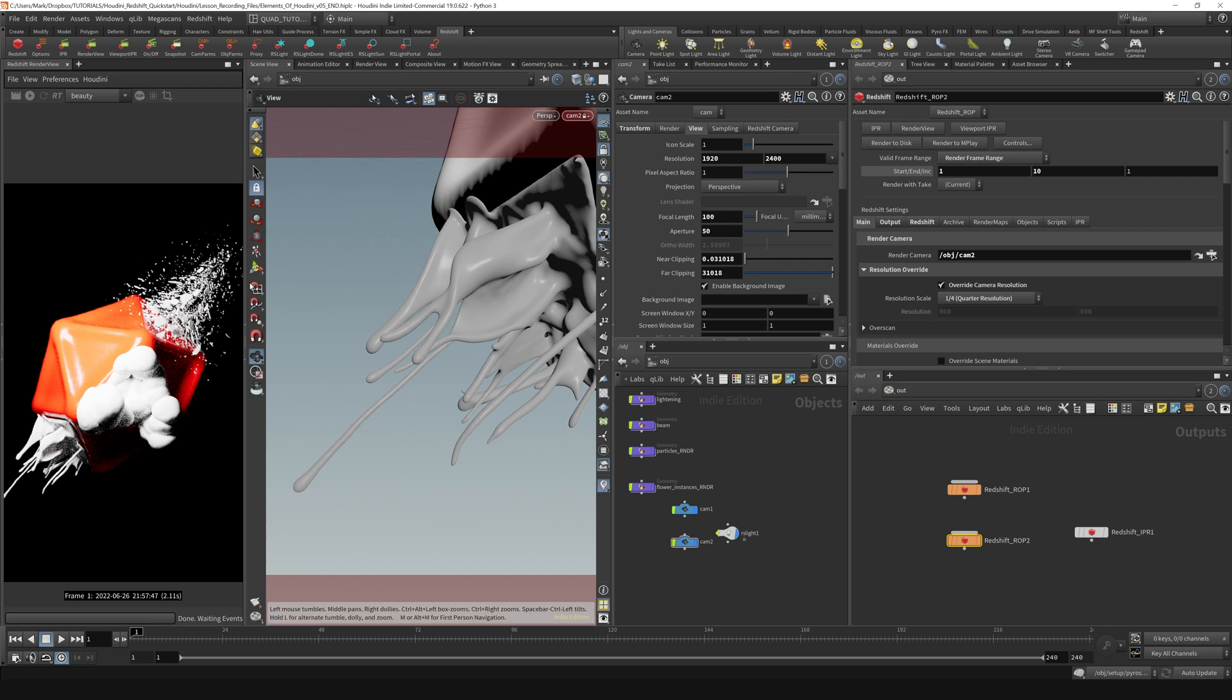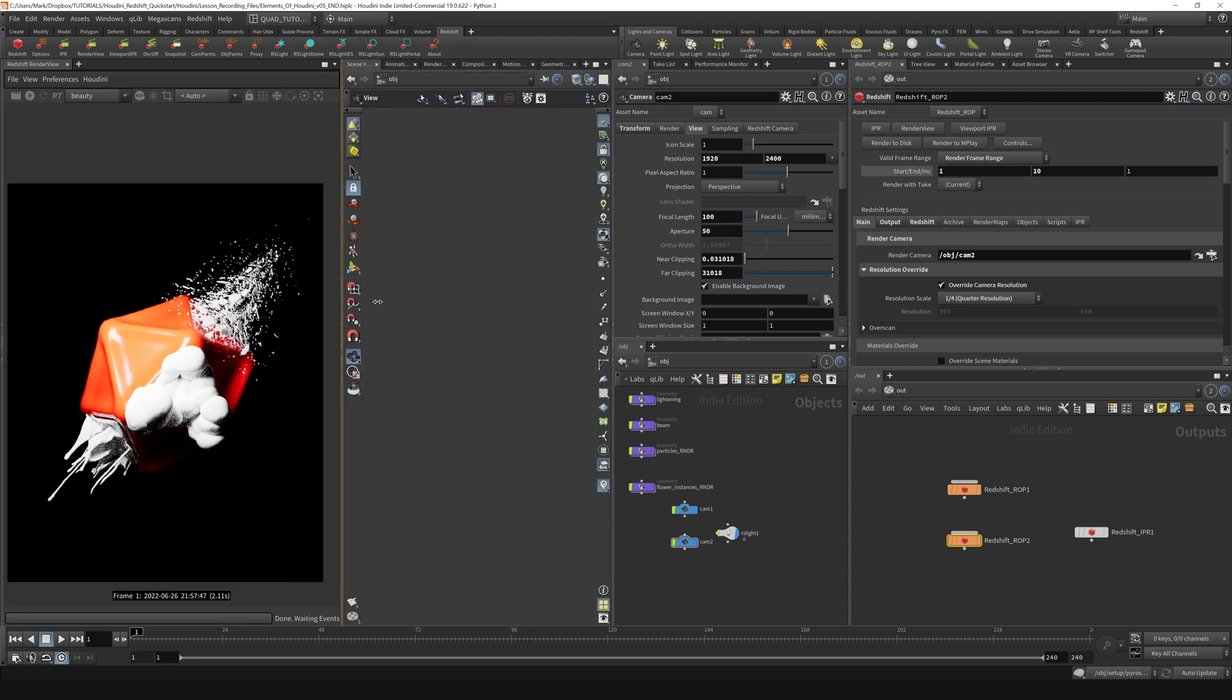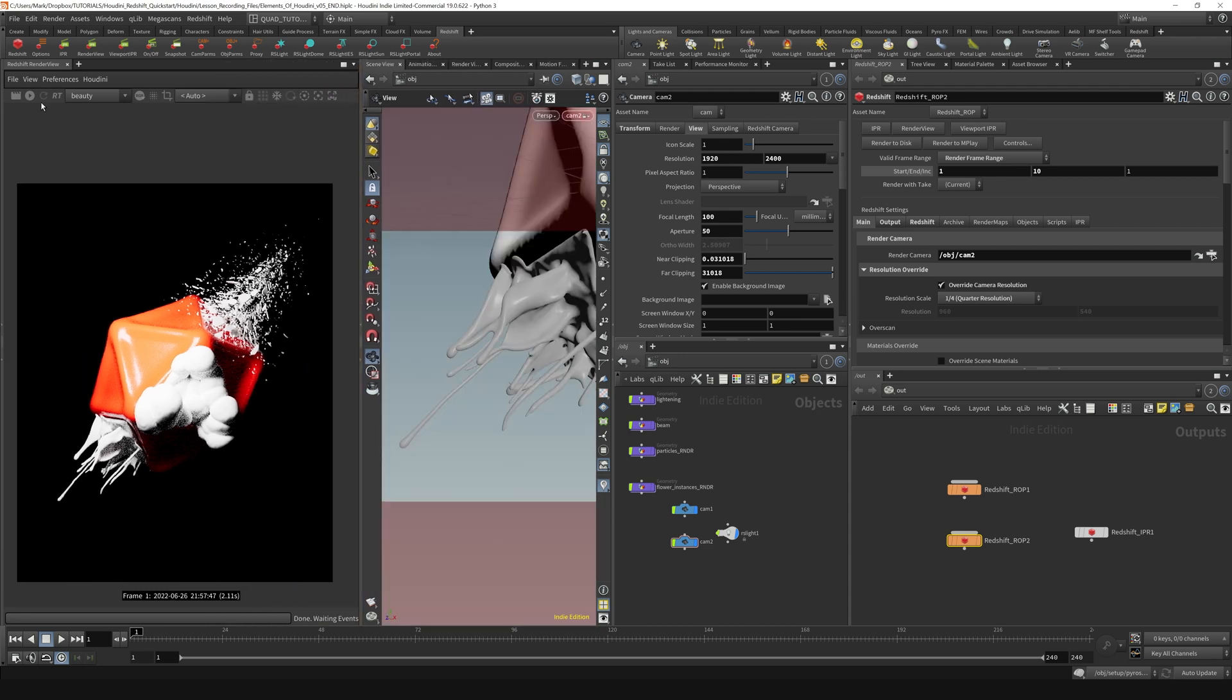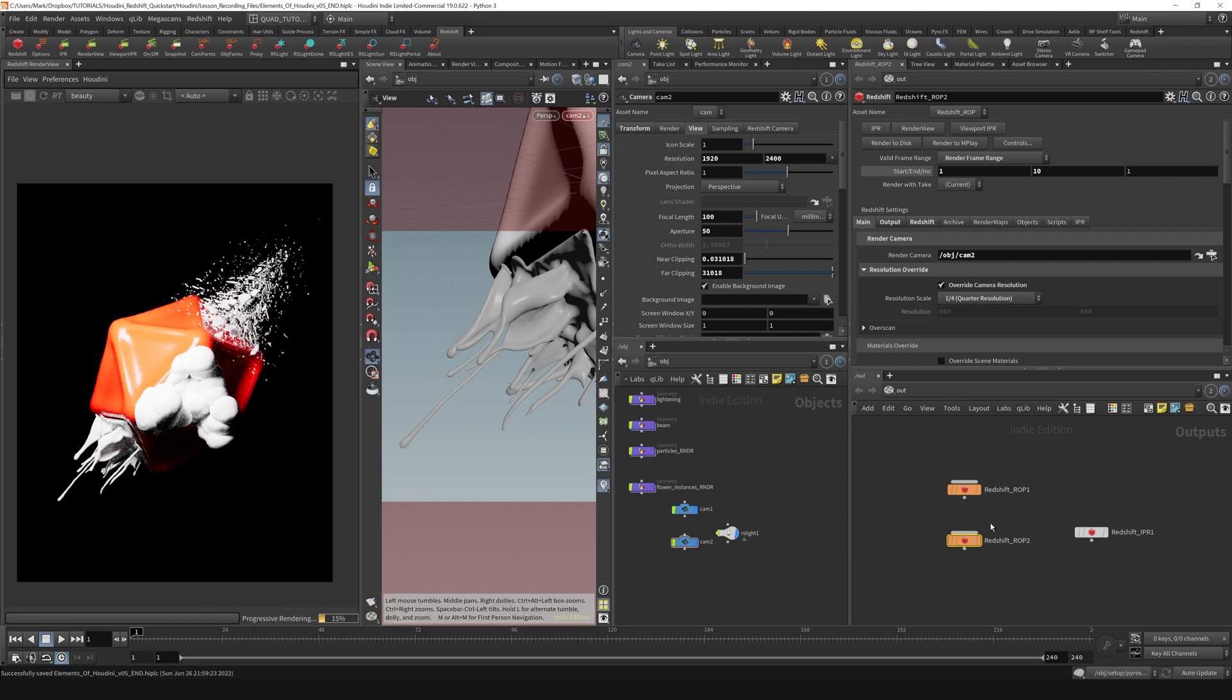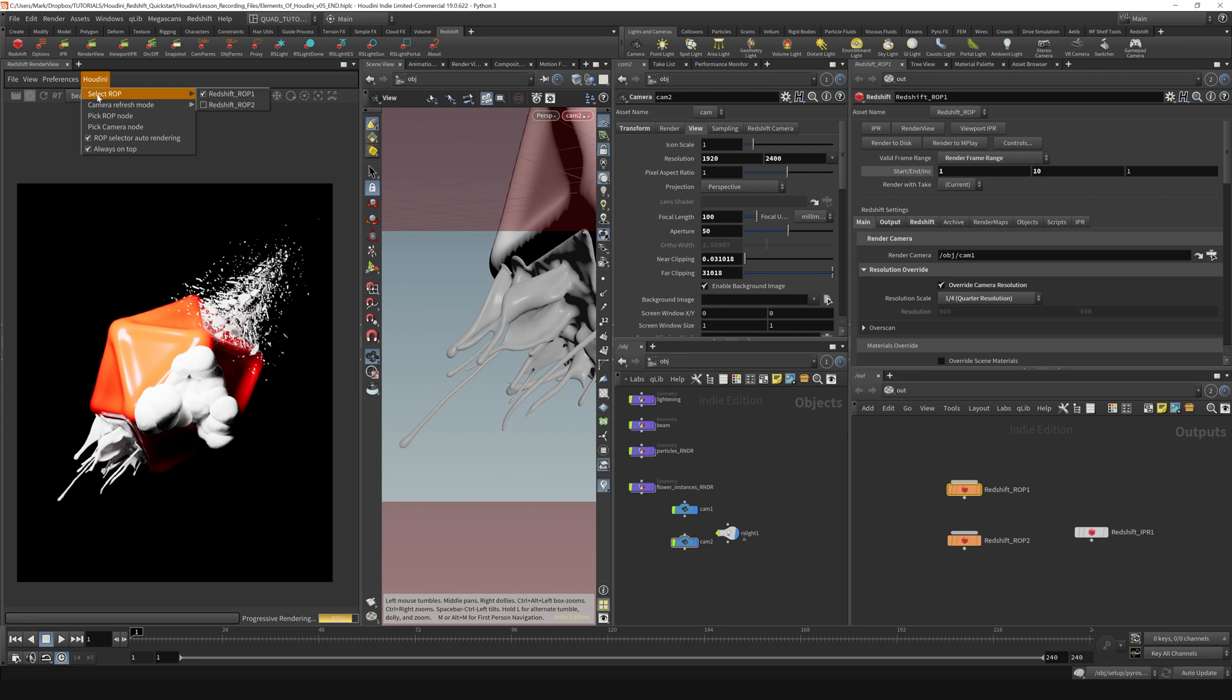I would be able to render these two different nodes separately. So now if I go up here and click render, it's still rendering this initial ROP that I had chosen right here. But if we go up here to the Houdini menu, we can select which ROP we want to render.